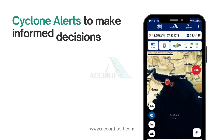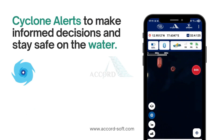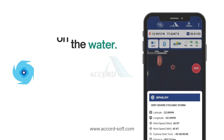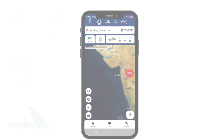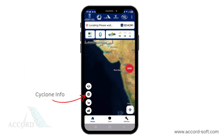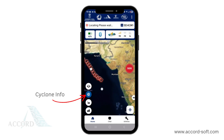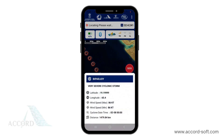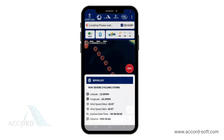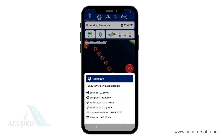Next, we will see how Naba Mitra keeps you prepared with cyclone alerts to make informed decisions and stay safe on the water. On the home page, click the cyclone icon to view cyclone-prone regions if available. Select a cyclone to see details like the cyclone's name, severity, location, and distance from your location, helping you avoid dangerous waters.